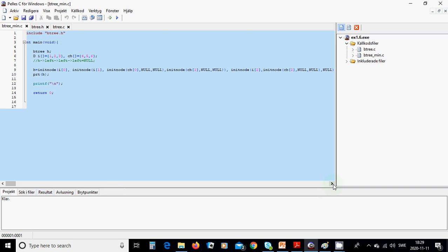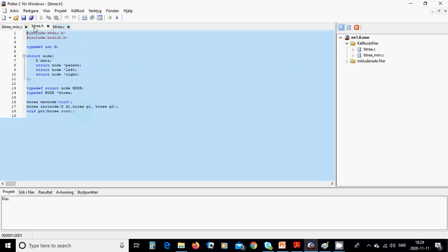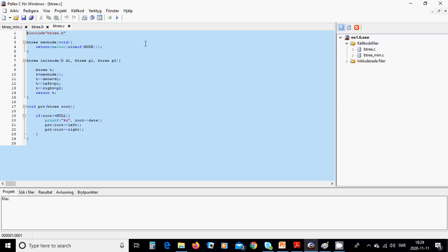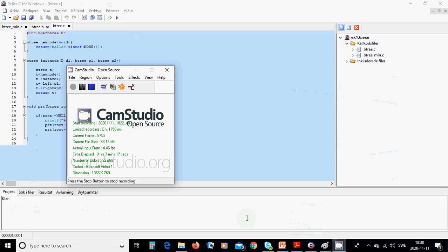You can copy all the source code from int main, and from the header file, and from the C file. That was all for this tutorial — see you in the next one.